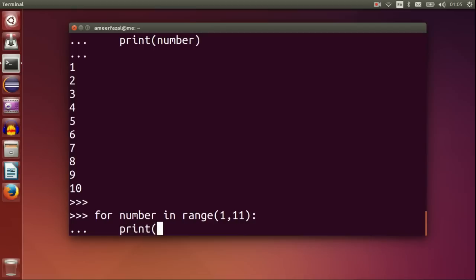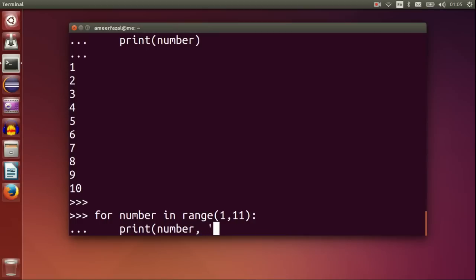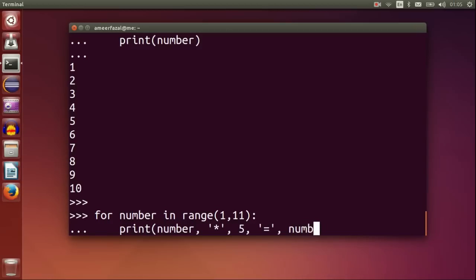Let's make a multiplication table of 5. For number in range 1, 11, print number comma multiplication symbol comma 5 comma equal symbol comma number multiplied by 5.